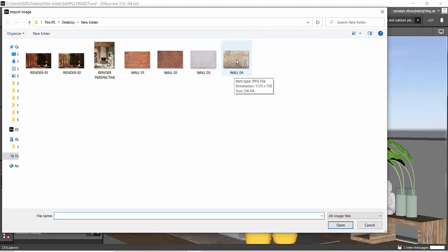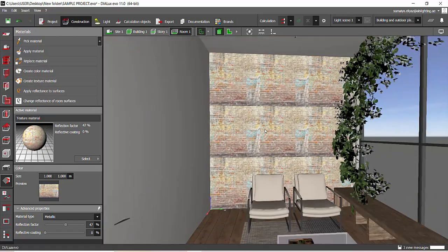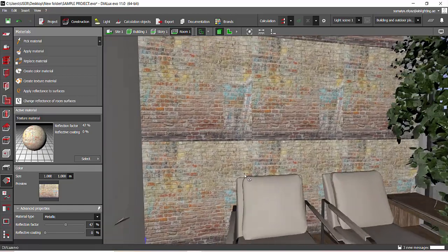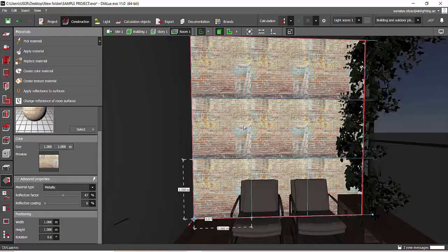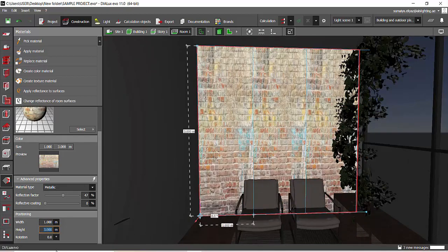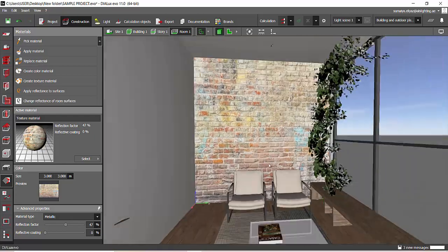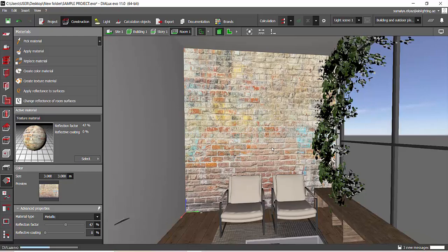Let me select Wall 4 and Apply Material. Now the texture is not properly scaled, so I will select the texture and adjust its height and width. The height and width of the texture depends on the dimension of your wall, so measure the wall dimensions before applying the texture. I know the height of this room is 3 meters, so I'll give the height as 3 meters and the width as 3 meters. No rotation angle needed — the rotation is already correct. Now the texture looks perfect.